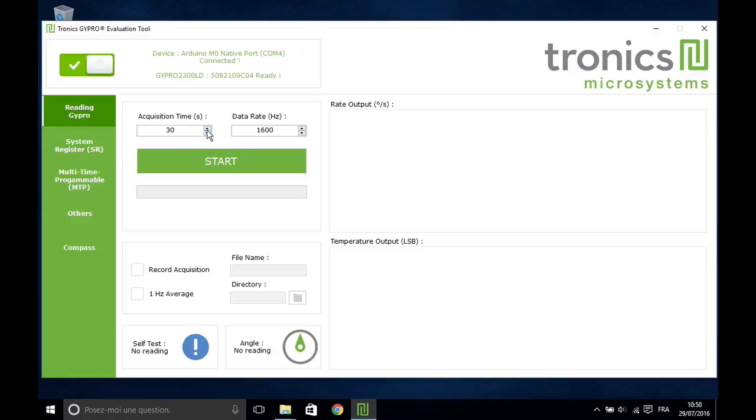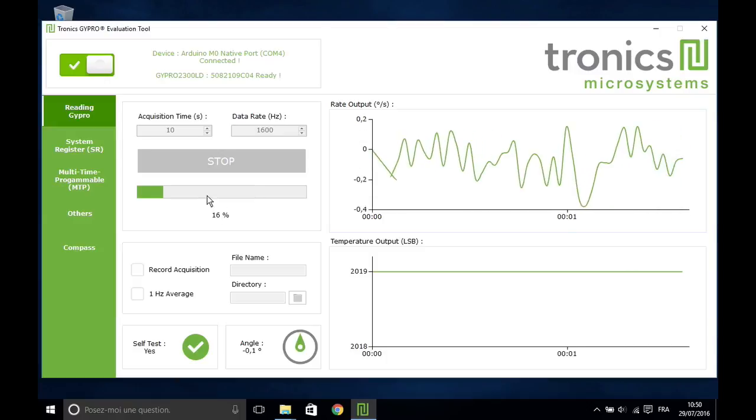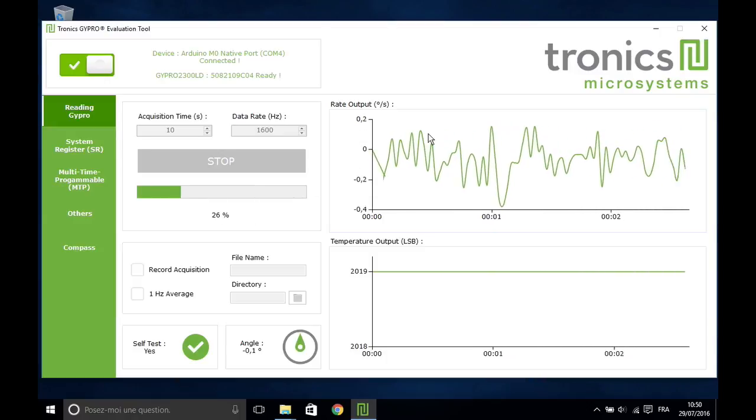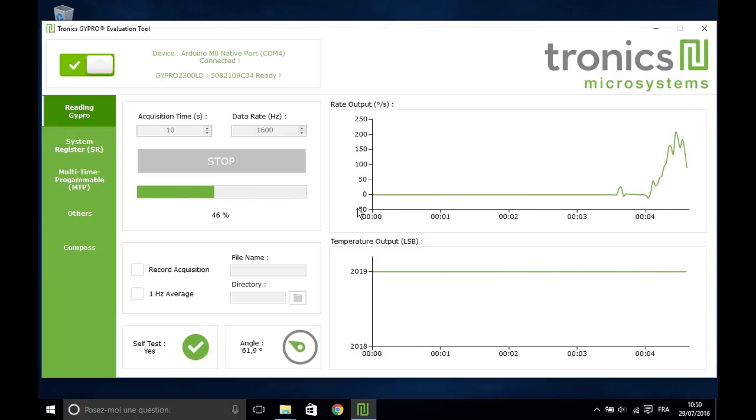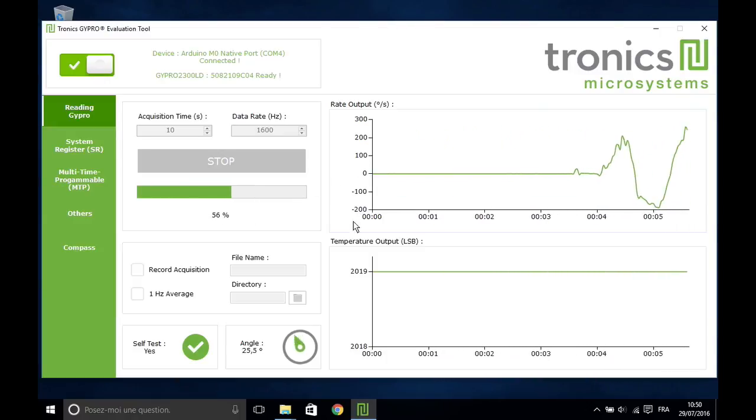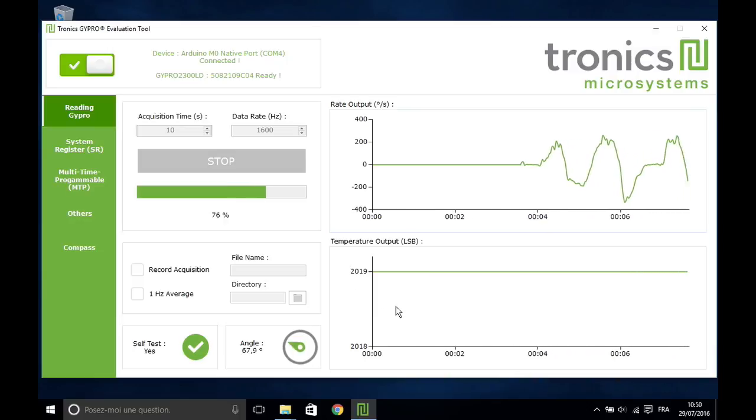Define acquisition time and data rate between 1 and 2000 Hz. Click on the Start button. Two real-time charts will display the angular rate output and the temperature output.